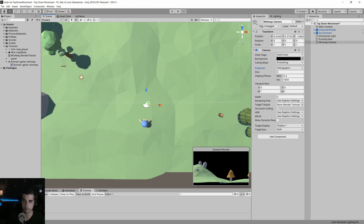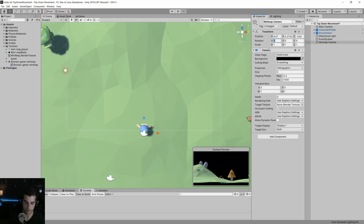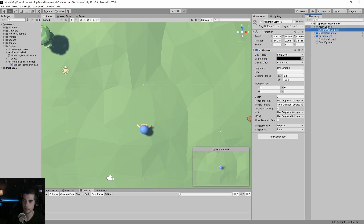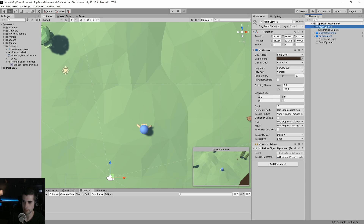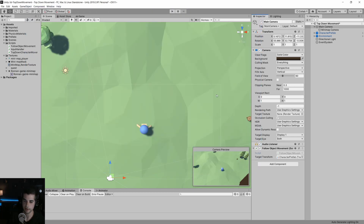I'm going to go into top-down mode and select ISO, and just move that mini-map camera so it's directly over our player. Then I'm going to rotate it 90 degrees — you can see in the camera preview that we're looking directly down. Now we're going to make the mini-map camera a child of our main camera. I added a follow object movement script on the main camera so that when I move around, that camera will follow the character.